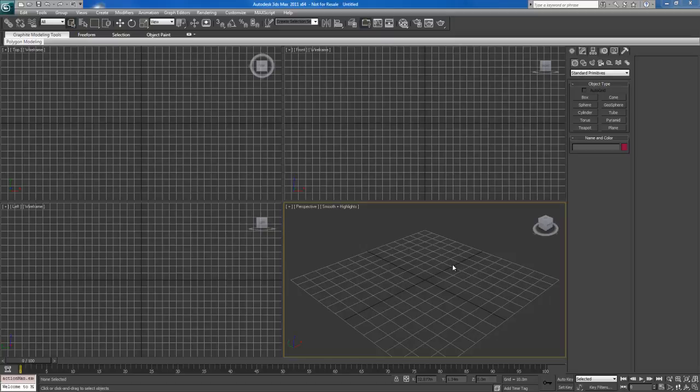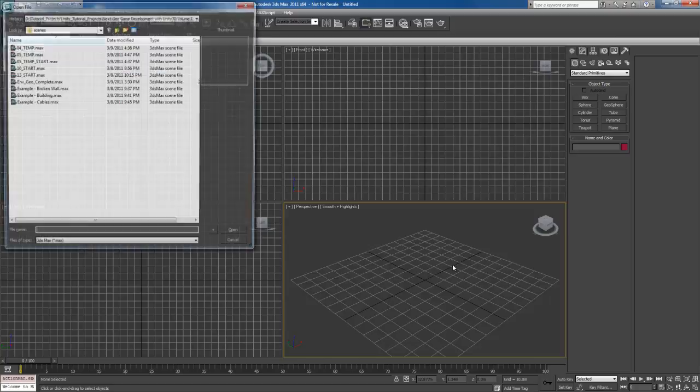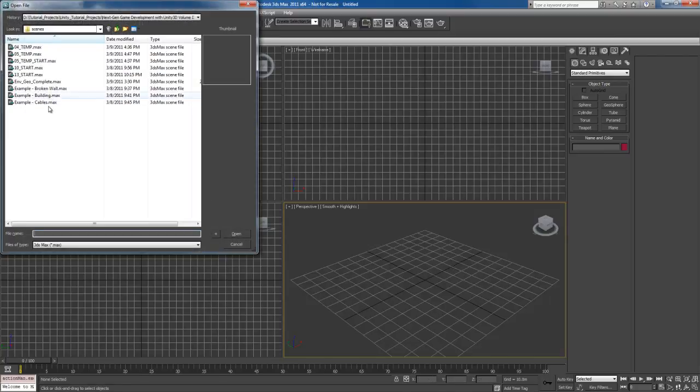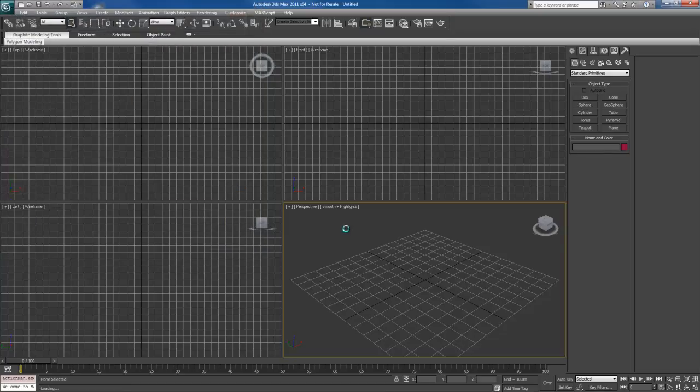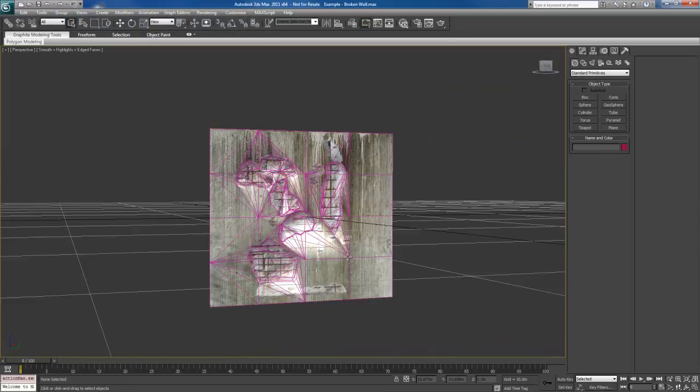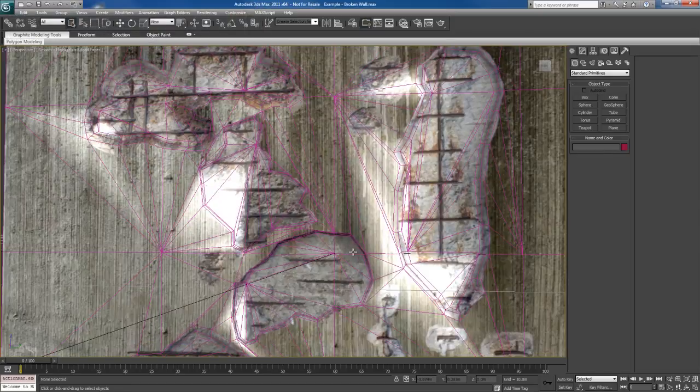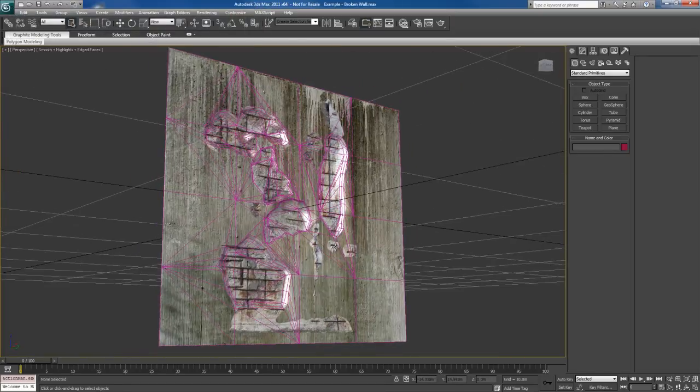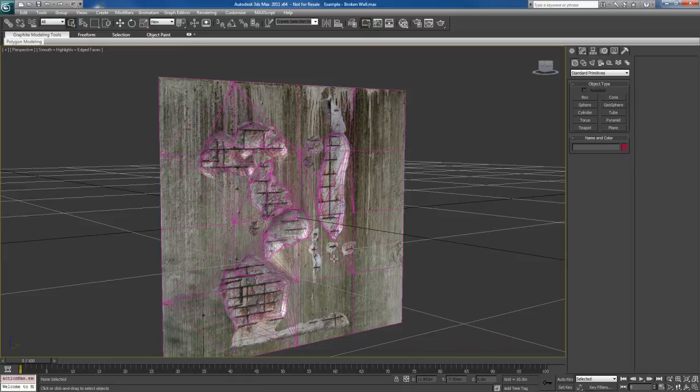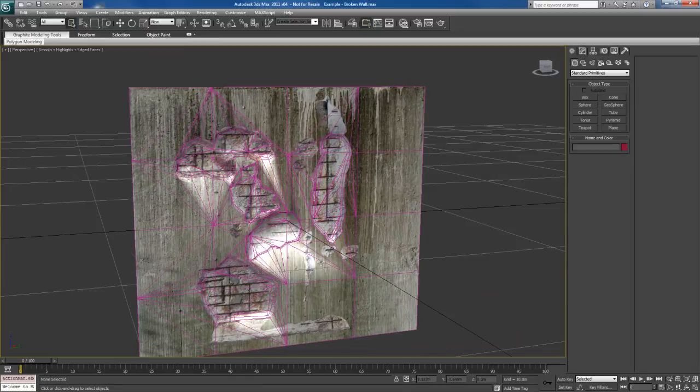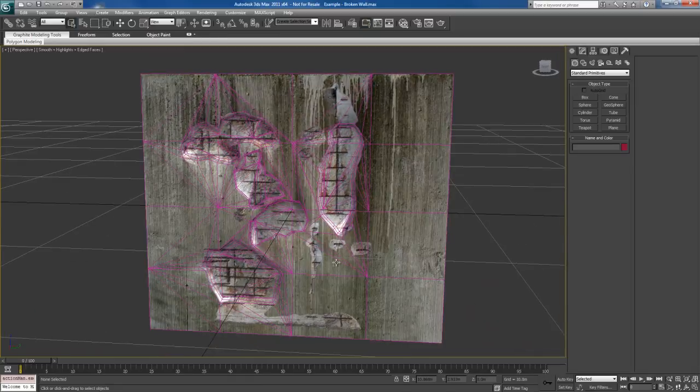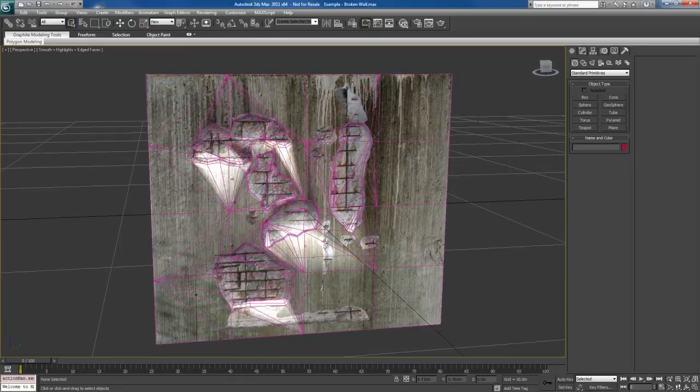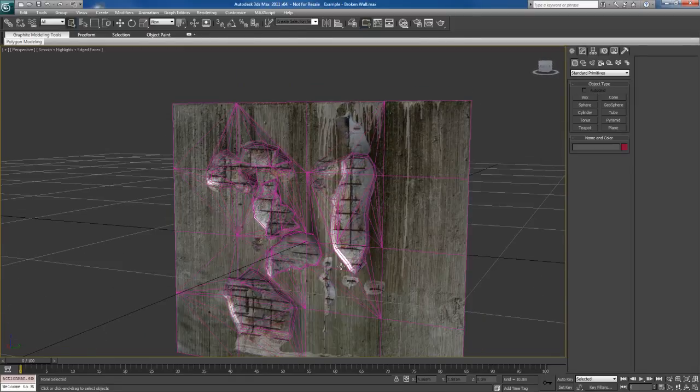Alright, so let's look at another example of creating low-res objects for games. Let's open up an example scene here, and the one that we're going to open up is called Example Broken Wall. So what we basically have is this object here, which you can see is just a simple object of a texture, a very high-res texture on it.